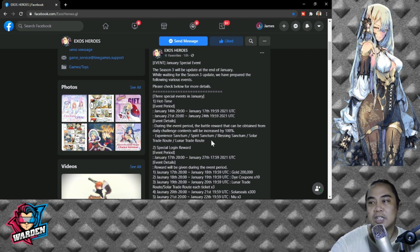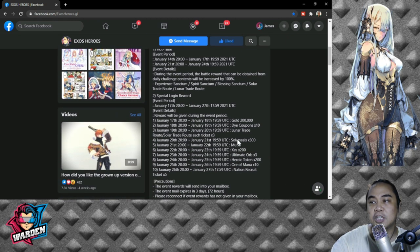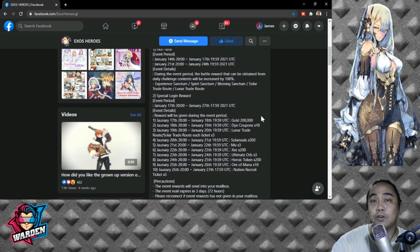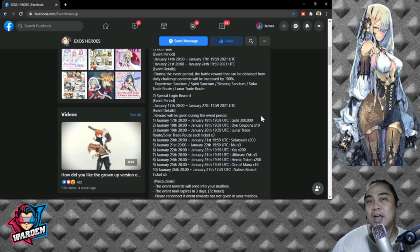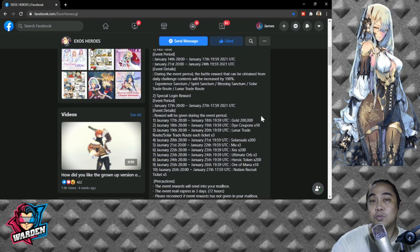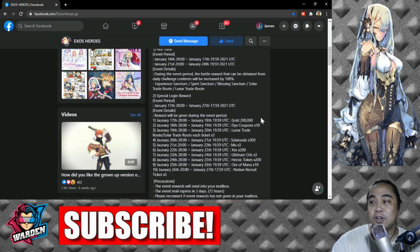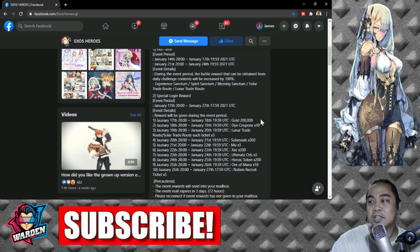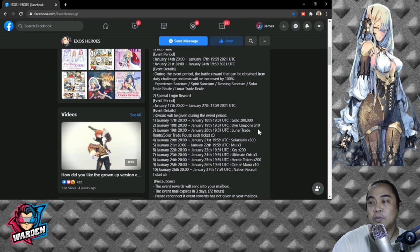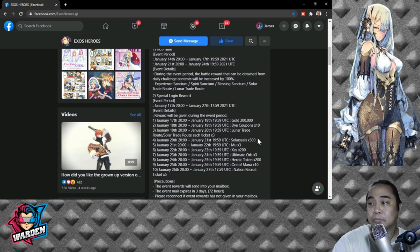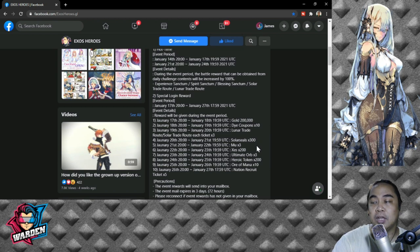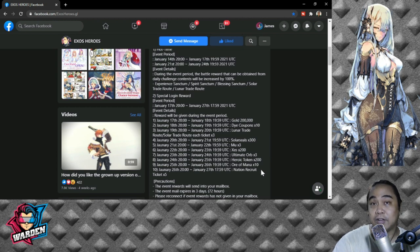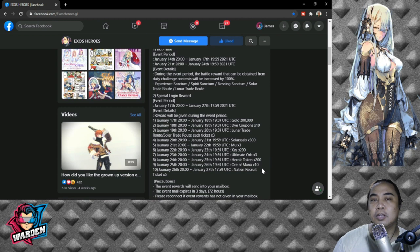The second part would be a special login reward from January 17th to January 27th. There are rewards just for logging in the game, so play the game now, return to the game now. And if these rewards will not convince you, the next ones will. Day one rewards include: Gold 200,000, Dye Coupons 10, Lunar Trade Route and Solar Trade Route ticket each times 3, Solar Seals 300, Mu 3, Zest 200, Ultimate Orb times 3, Heroic Token 200, Orb Mana 10, and Nation Recruit Ticket 5. Had enough? I guess not. So let's proceed to the juiciest part of the rewards.